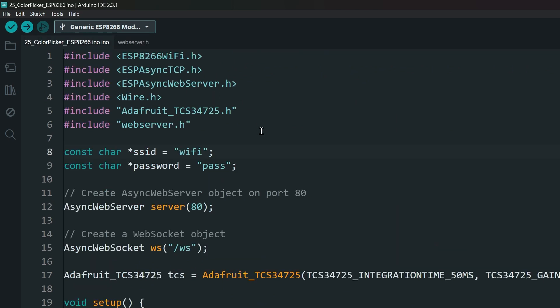Now, we are using a web server to show the color sensor's data on a web page. So, your ESP8266 will need access to your WiFi. Enter your own WiFi name and password here, and upload the code.